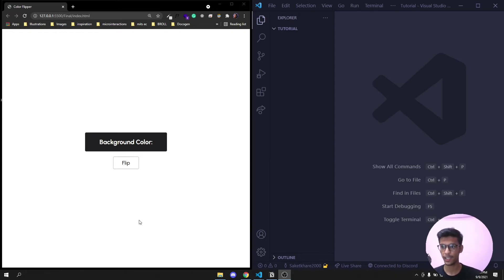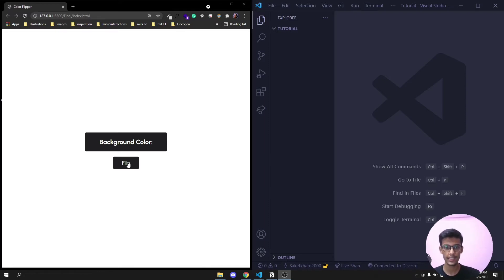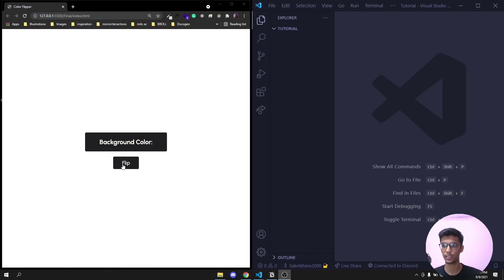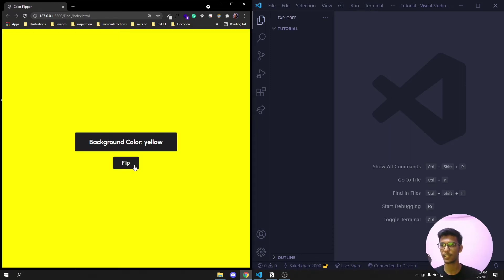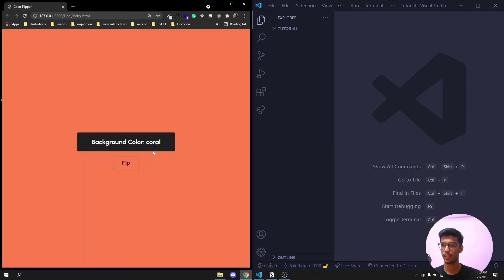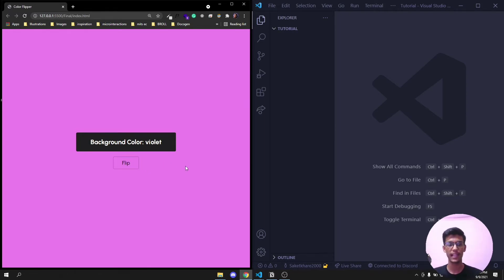When you click on the 'Flip' button the background color changes and the color is shown here. If I click again — yellow, coral, violet — a random number is generated. Let's see how it's done.